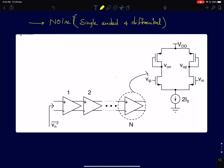Then we'll talk about noise. Any analog circuit cannot be free of noise. We'll discuss what parameters in an amplifier determine the overall noise of the circuit and how to design analog circuits with noise in mind.